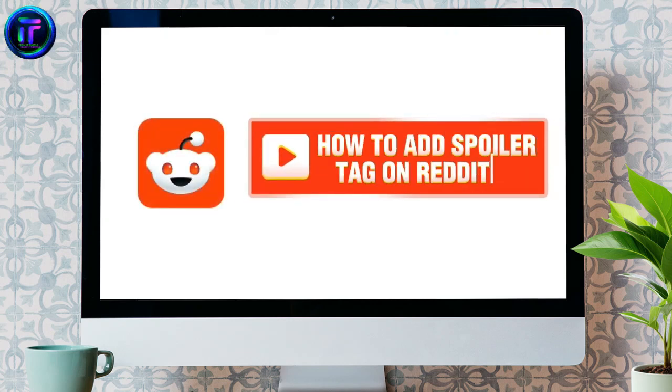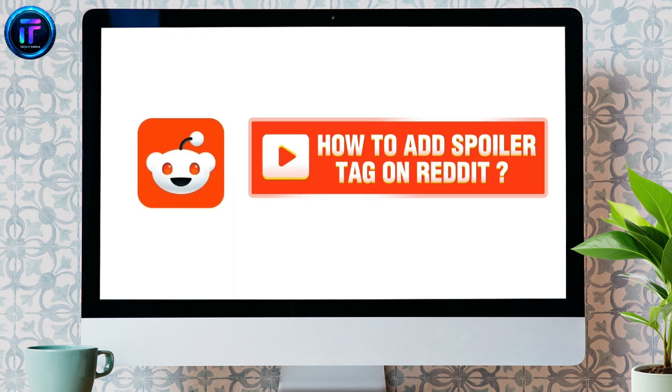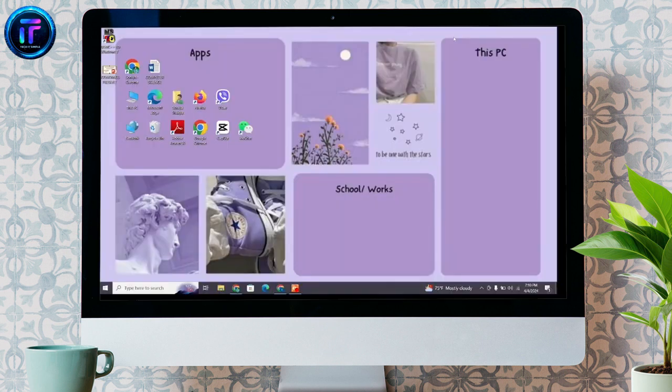How to add spoiler tag on Reddit. Hello and welcome to Tech It Simple. I'm back with another quick and easy tutorial video on how you can add a spoiler tag on Reddit.